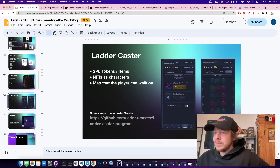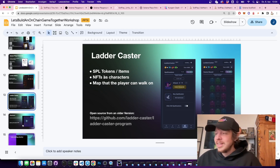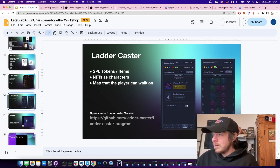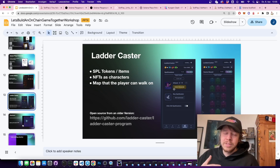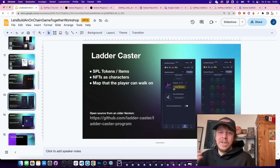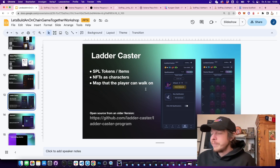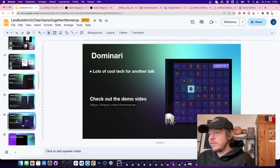One of the first games released on-chain on Solana was Letter Caster — they joined almost all the hacker houses. You walk around, collect things, get tokens and items. They have an interesting crank system where to proceed to the next round someone needs to press a button to create the account for that round.